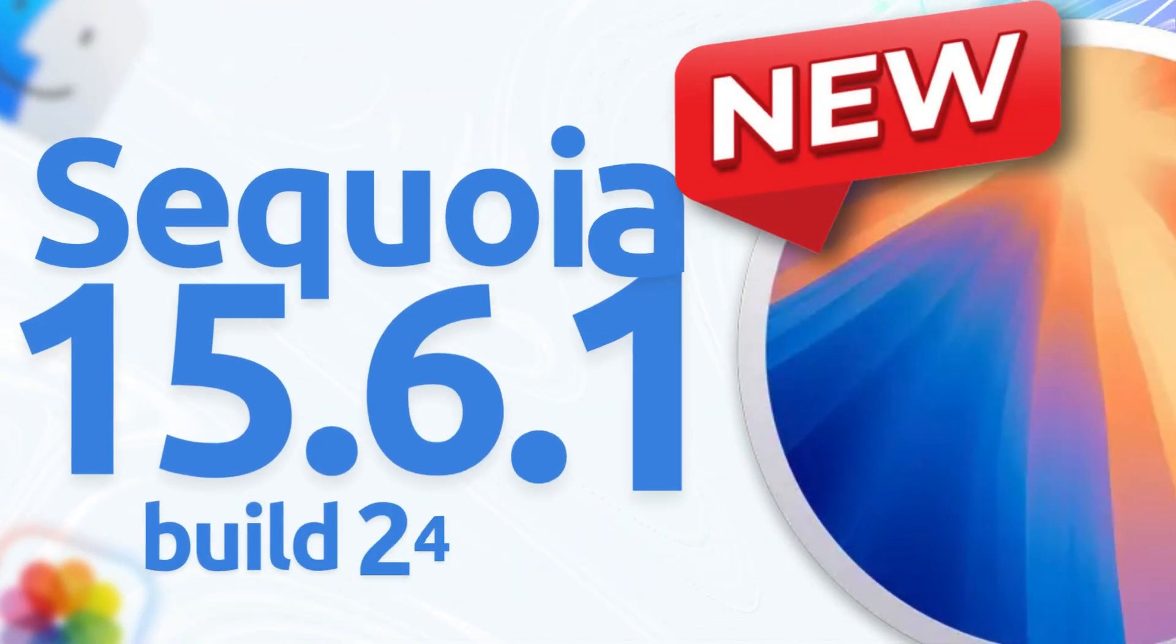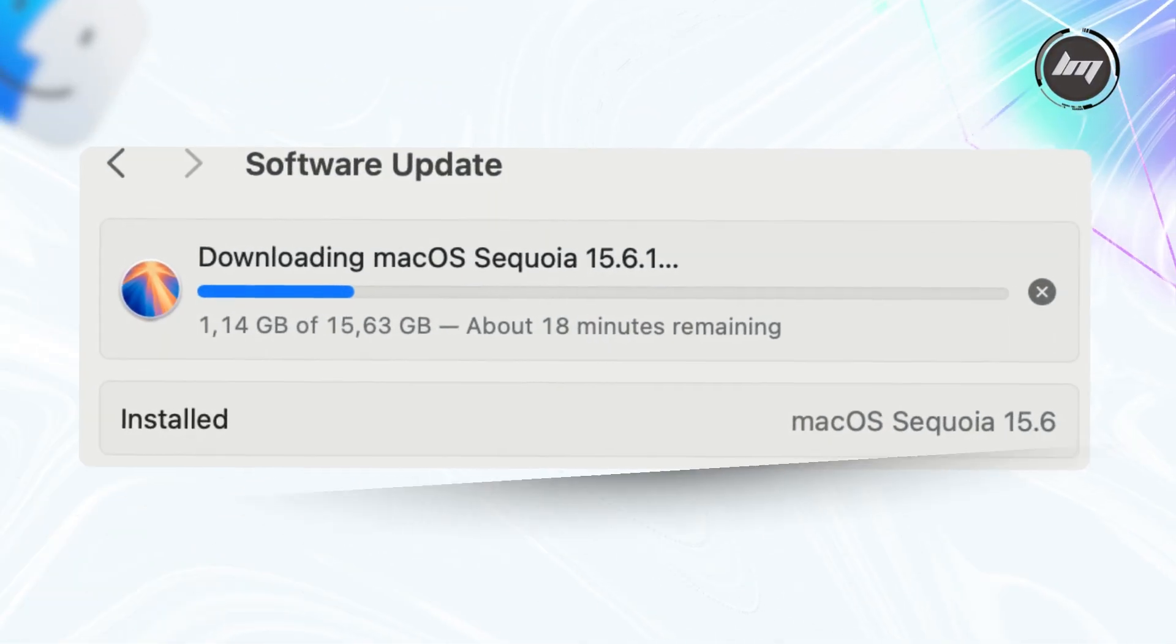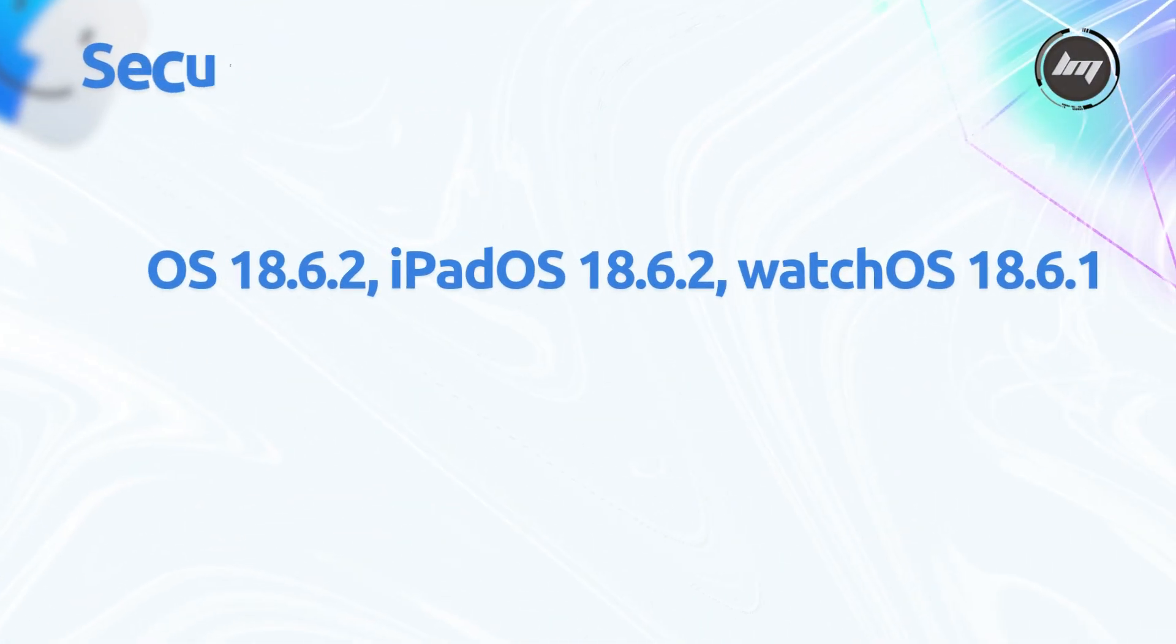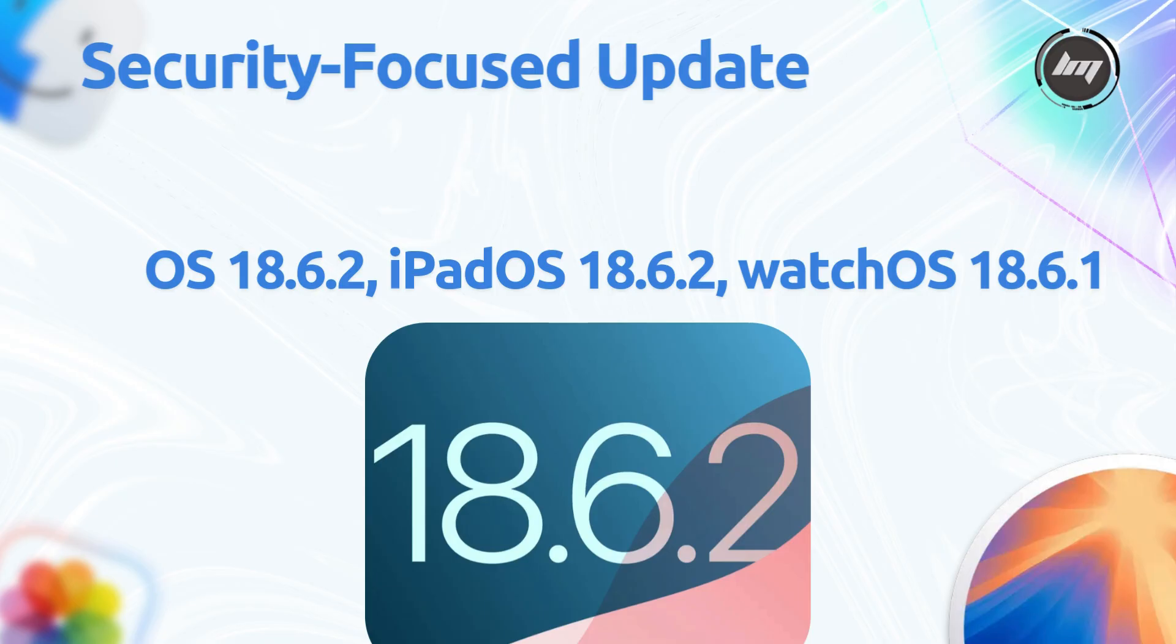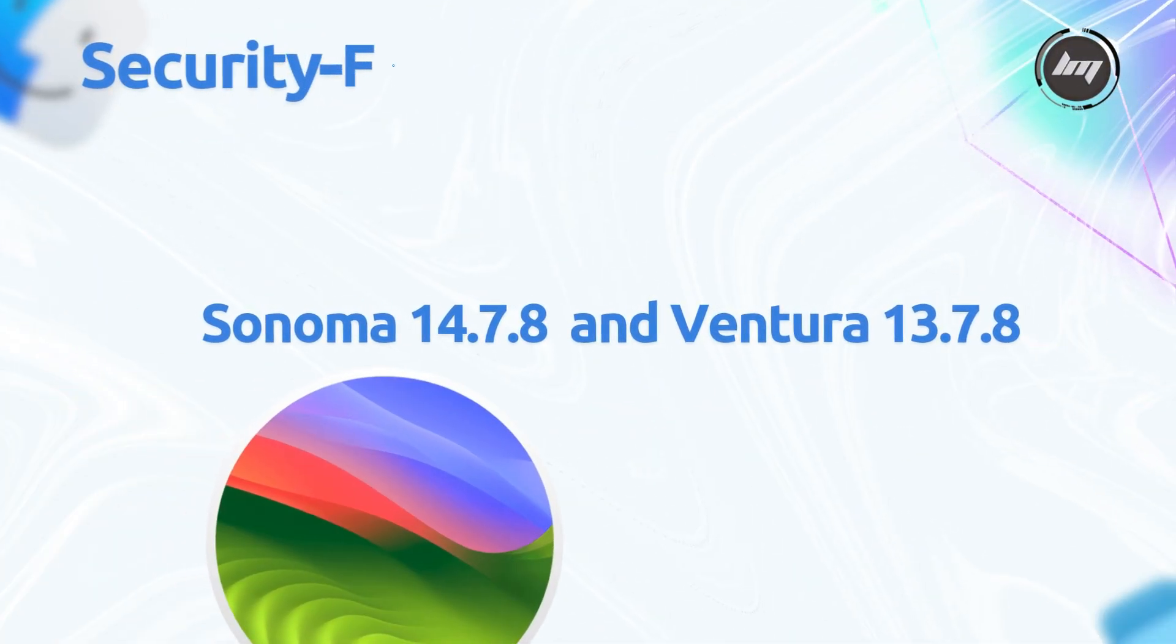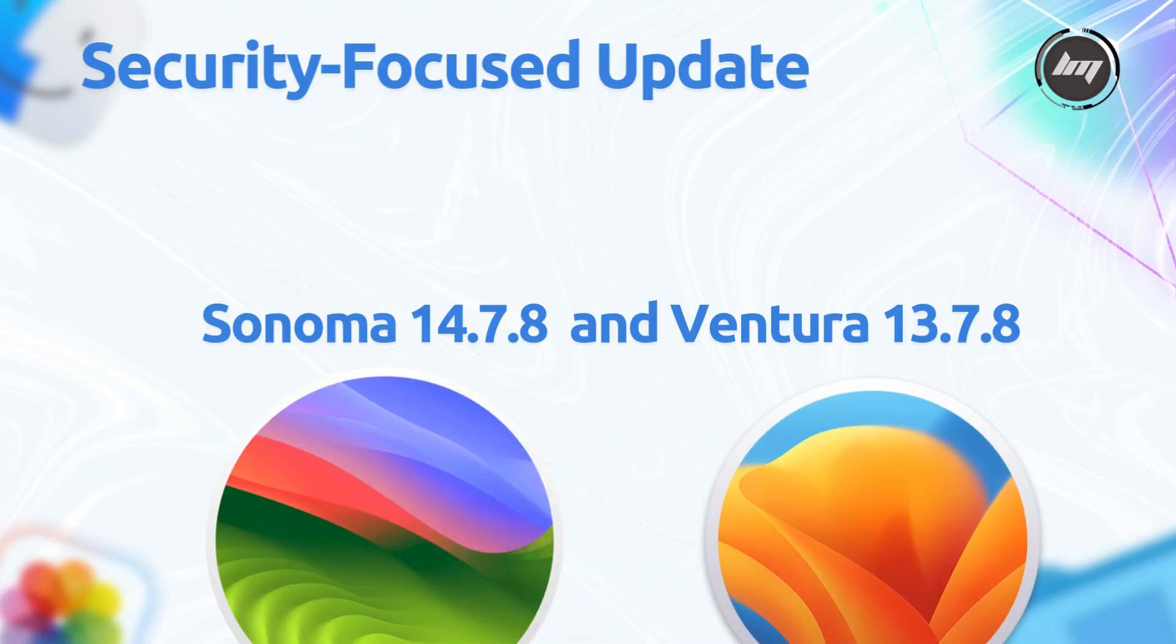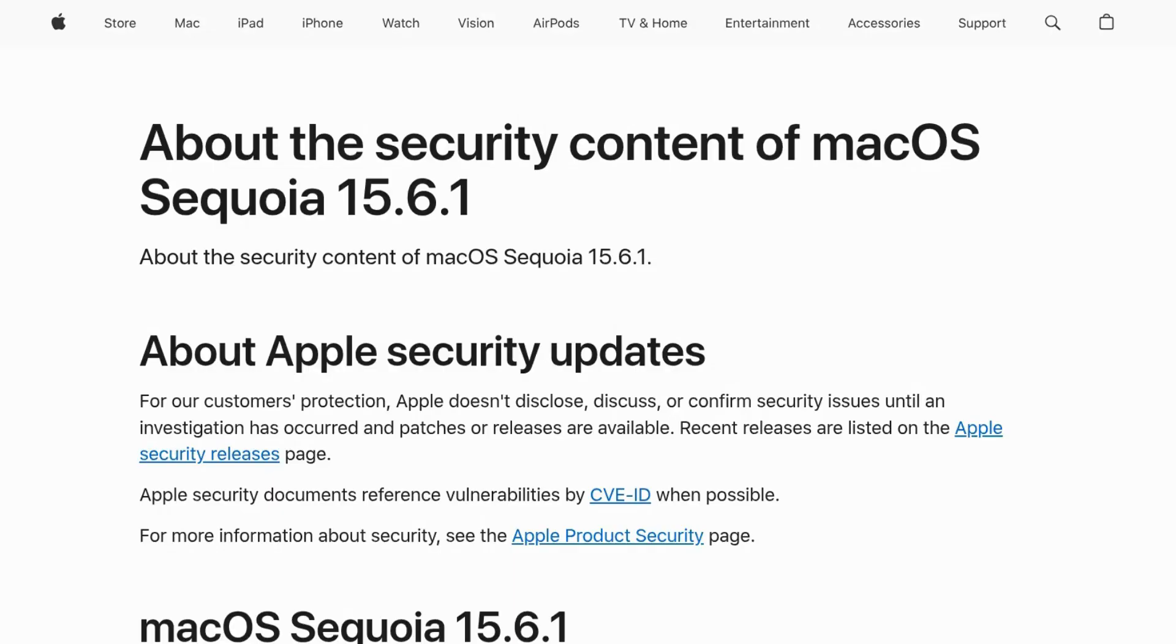The new macOS Sequoia 15.6.1 update has been released with build number 24G90. This is a security-focused update released alongside other patches like iOS 18.6.2, iPadOS 18.6.2, WatchOS 18.6.1, Sonoma 14.7.8, and Ventura 13.7.8.